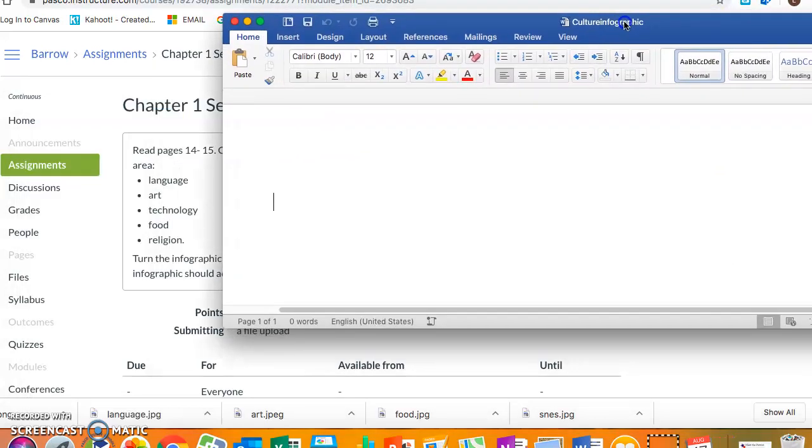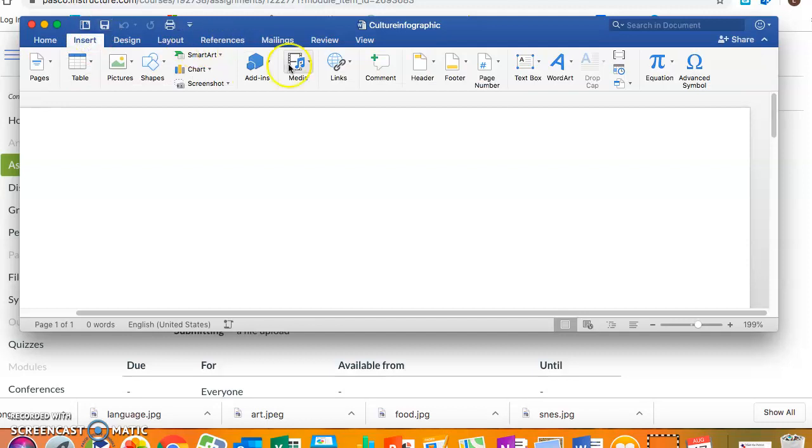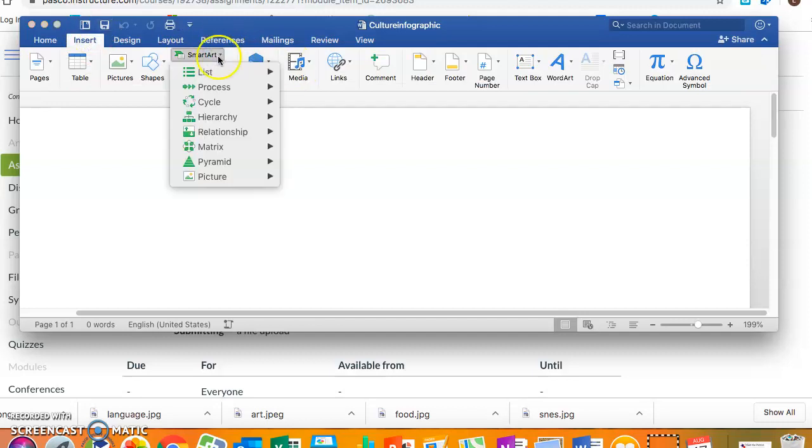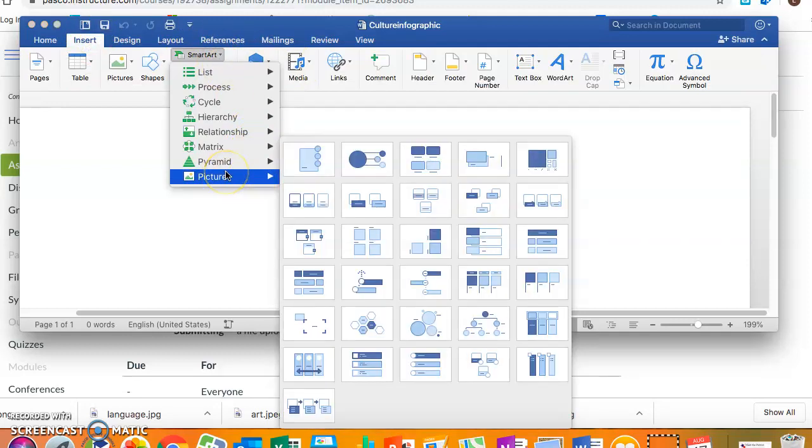You're supposed to include the language, art, technology, food, and religion of your culture. So if you go over here to insert you can find SmartArt and there's a whole bunch of smart arts that make pictures with it.